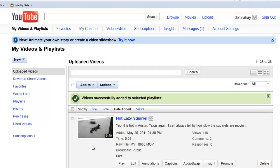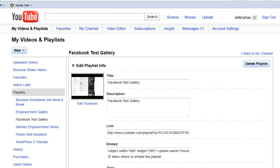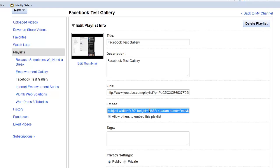So now when we go down here to the playlist section again and click on our test gallery, scroll down a little bit and you'll see some embed code. Now what this code is, is it will allow you to place a gallery on your website that actually features the videos that we just added to that playlist.